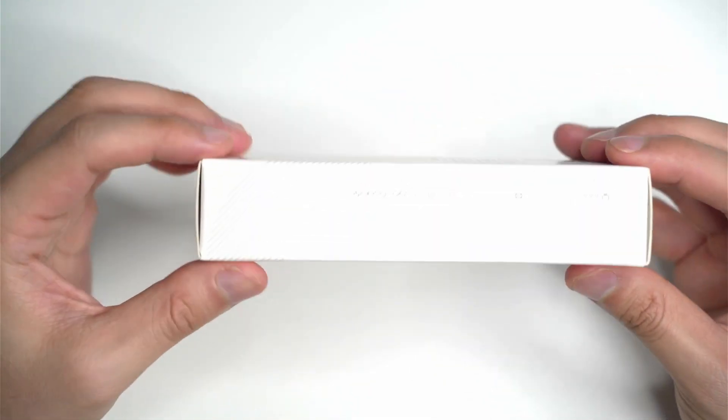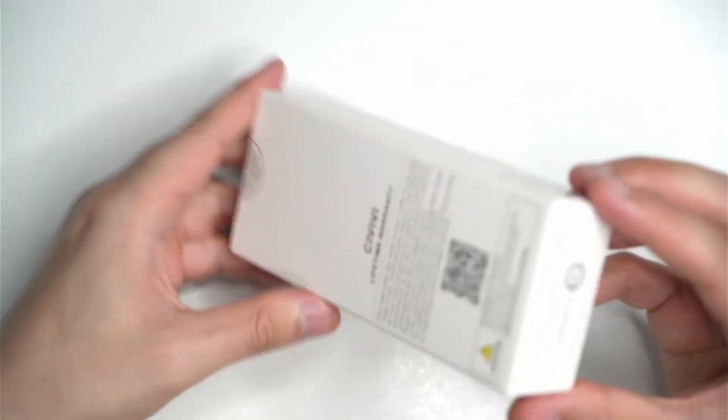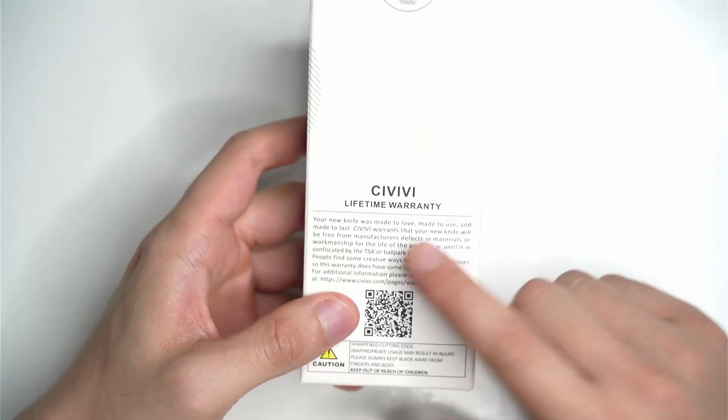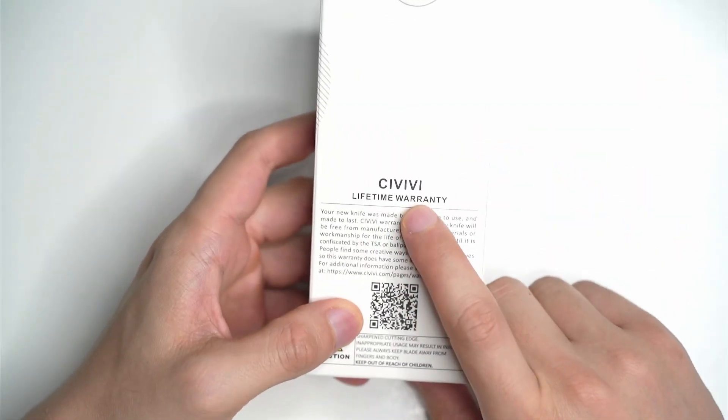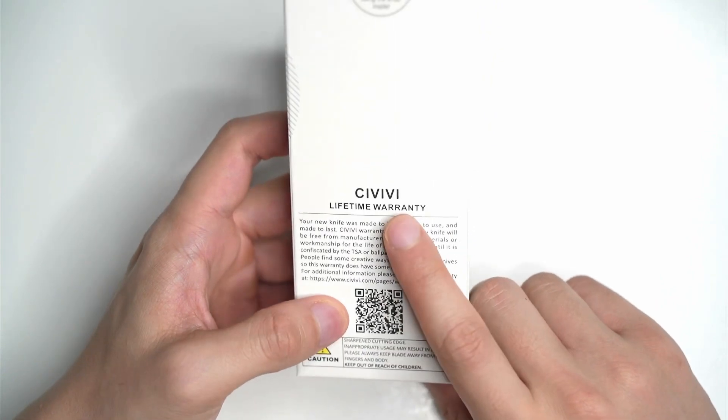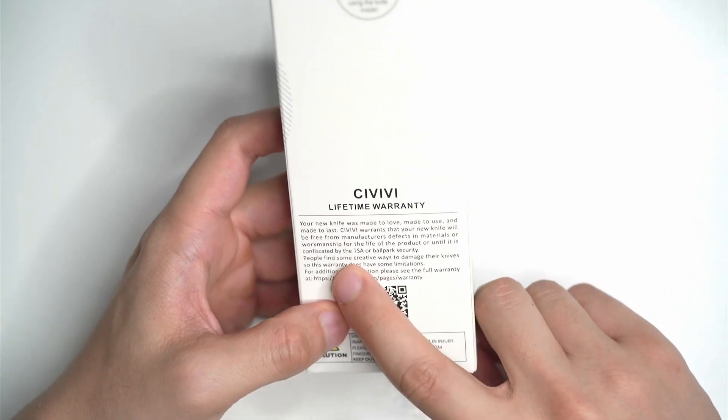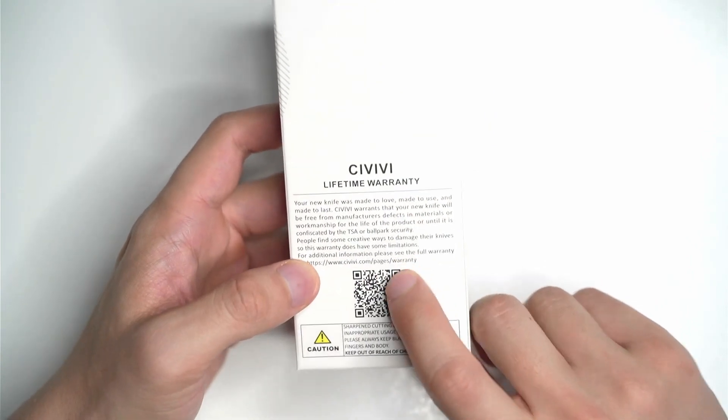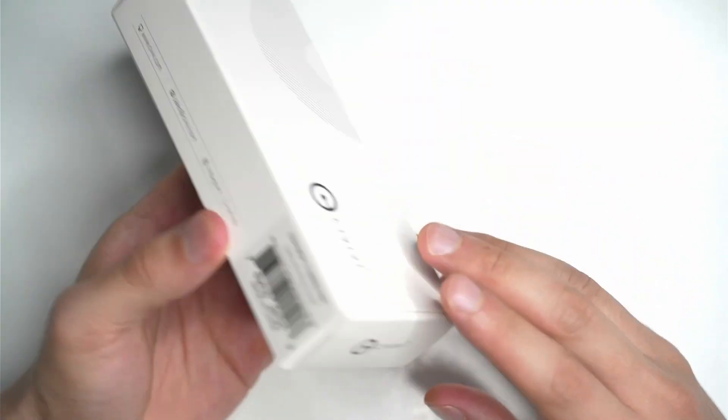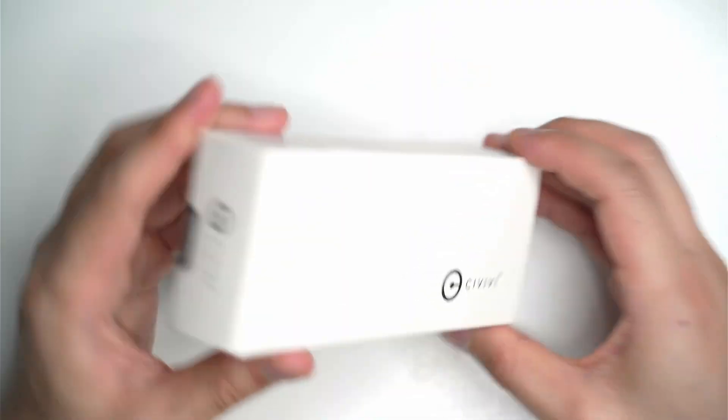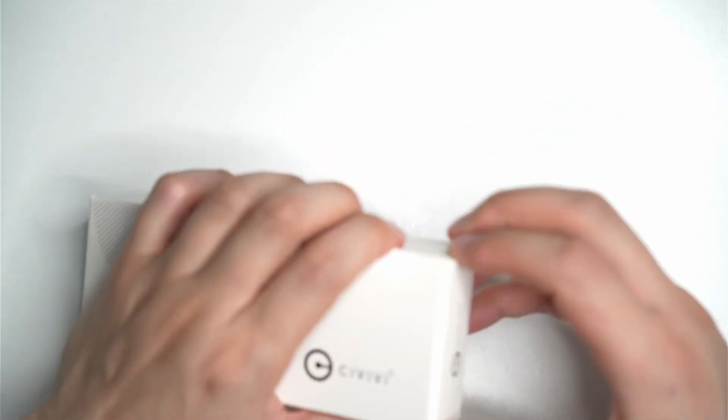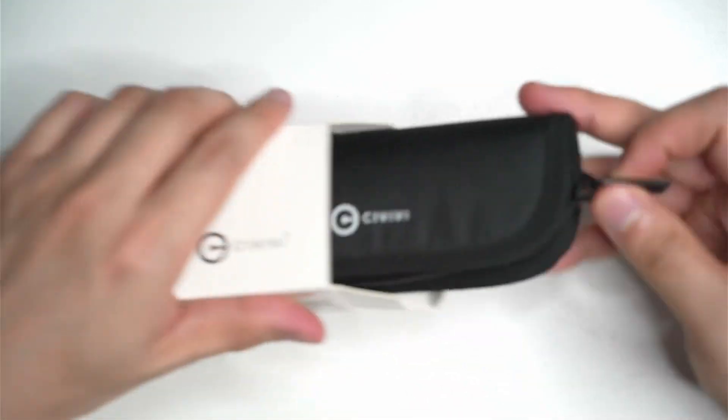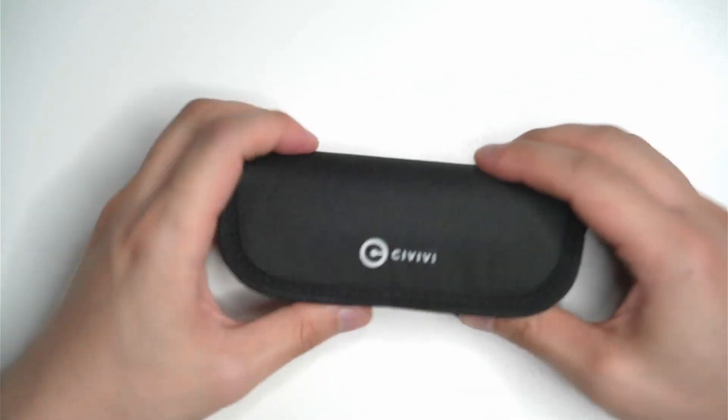Looking at the box, pretty spartan, just a nice white general box with lifetime warranty information and a caution message. There's a little sticker here as well. So let's open it up and see what you get in the box.